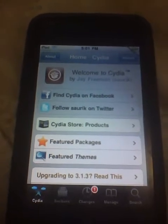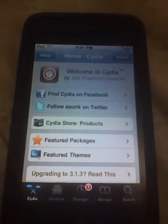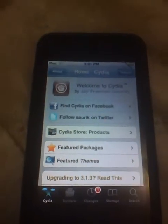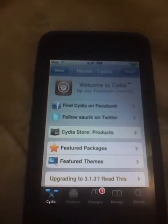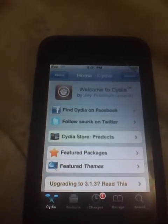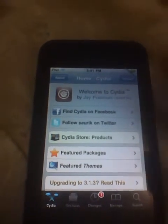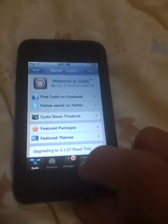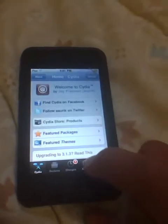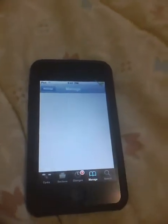Hey YouTube, I'm going to be making a video on how to get paid apps for free. You will need to get a jailbroken iPod. It doesn't matter if it's third gen, second gen, or first gen — iPod, iPhone, or maybe iPad if it's jailbroken.